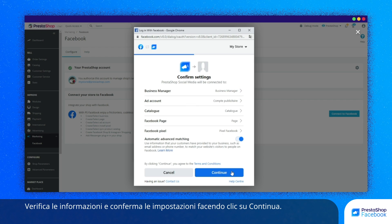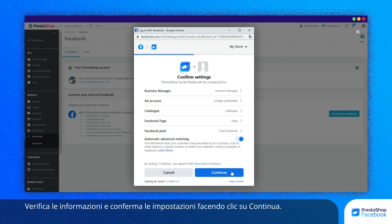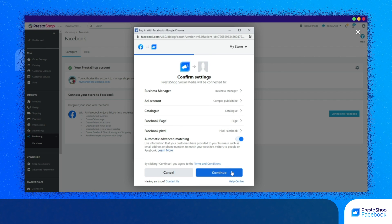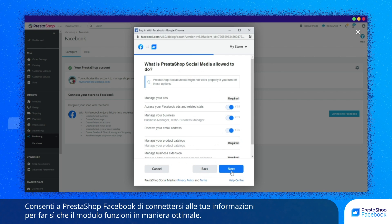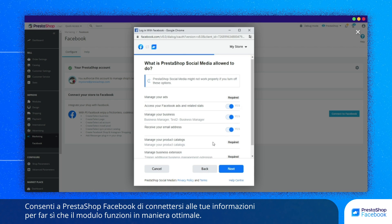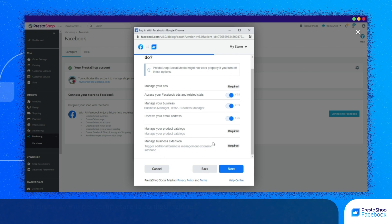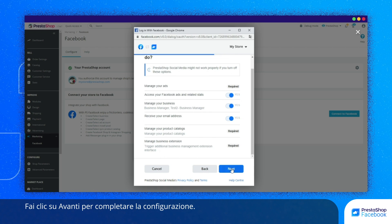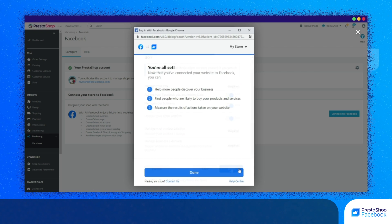Check the information and click on Continue to confirm your configuration. Authorize PrestaShop Facebook to access your information in order for the module to function optimally. To finish the configuration, click on Next.